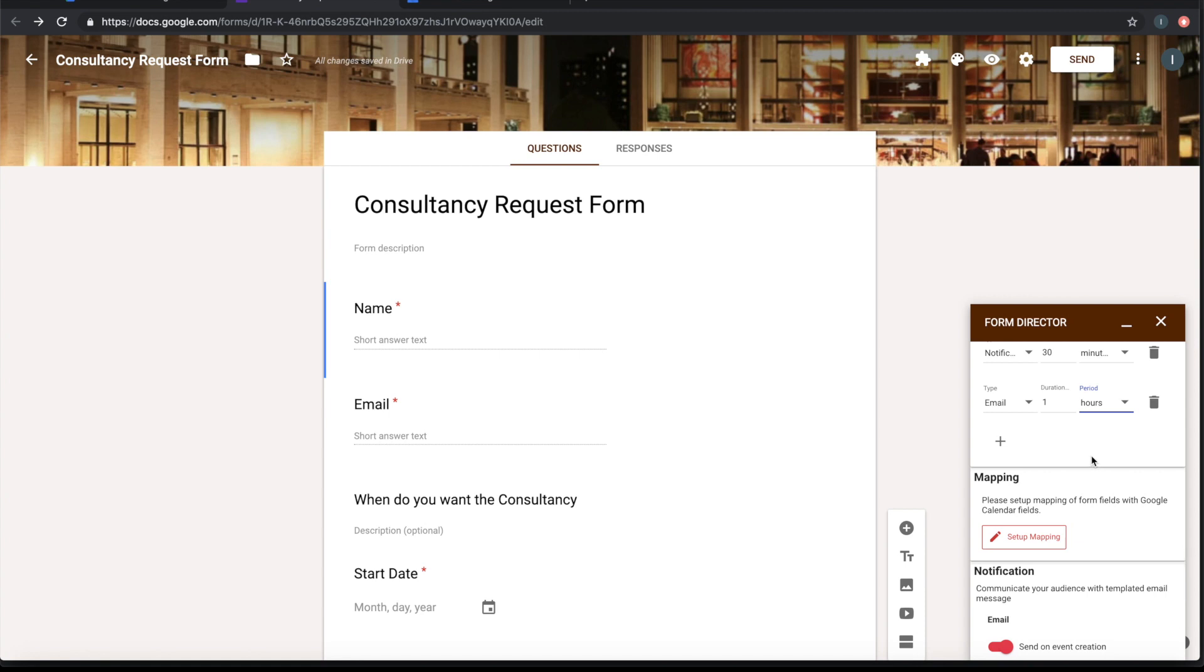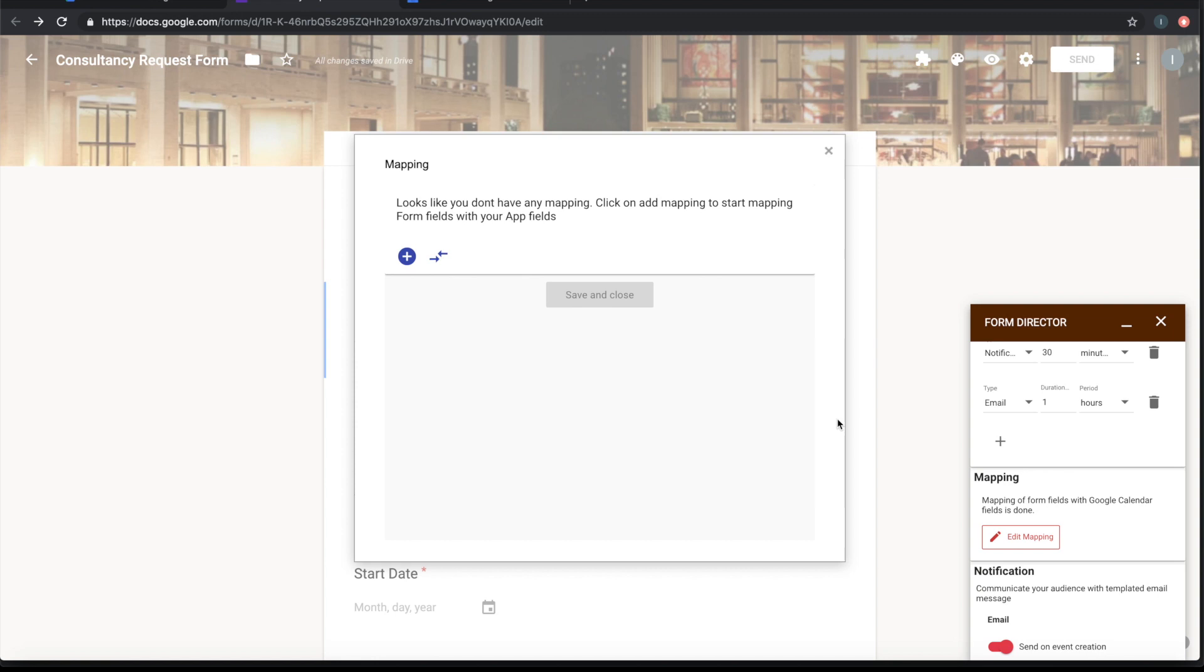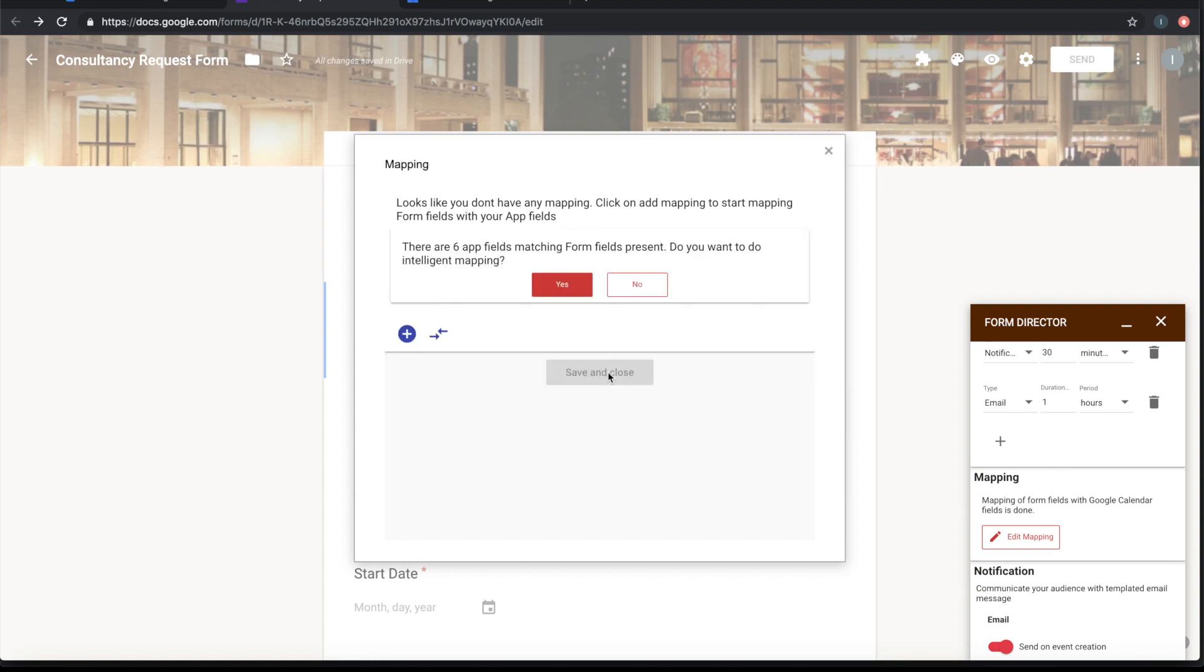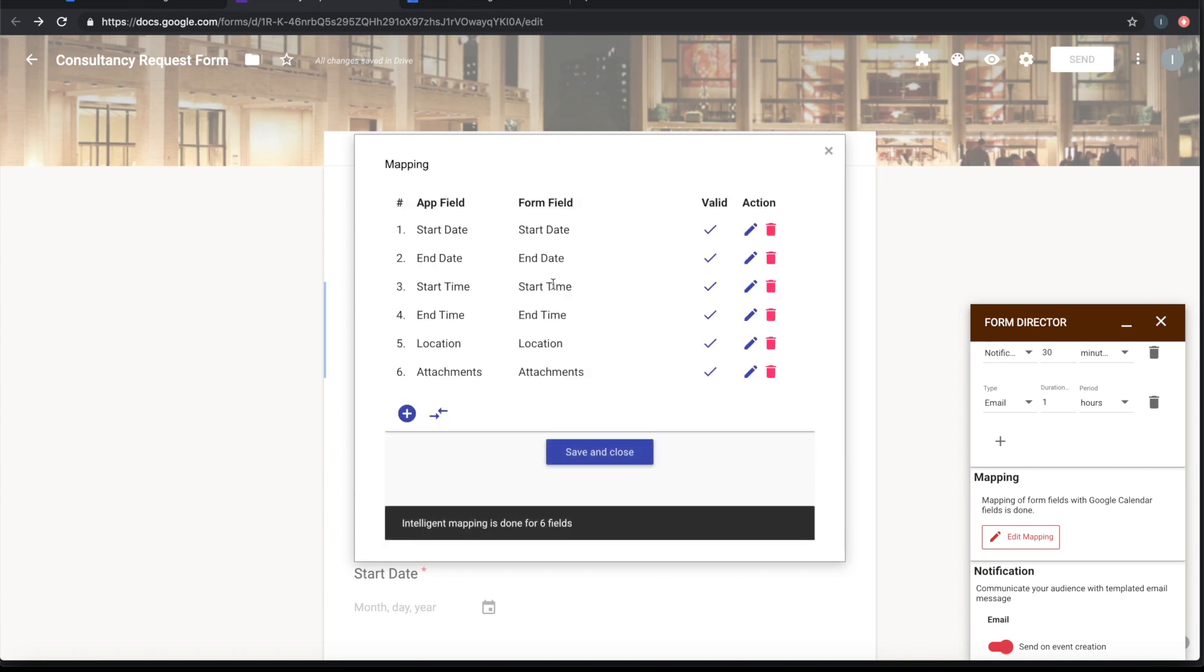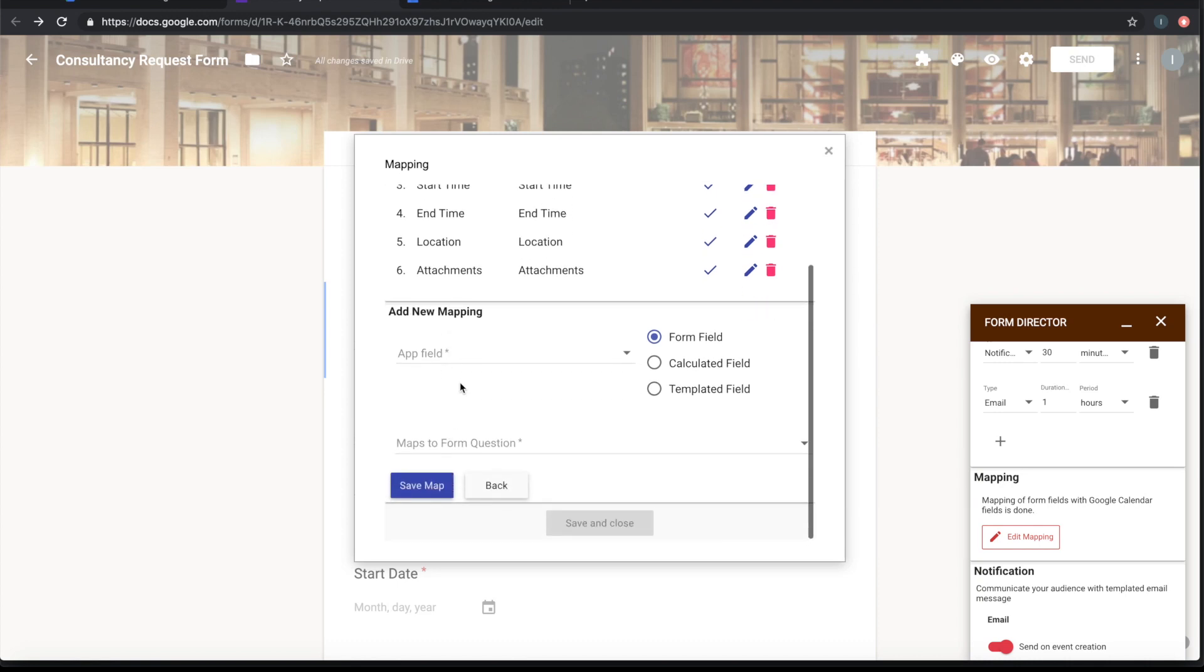Once I have done this configuration, I will need to map the form fields to the calendar fields. Form Director automatically identified six fields that are directly mapping. So let's go ahead. These are the fields which are mapped directly because the names are same between the form field and the calendar field. Start date, start time, end date, end time, location, attachments are mapped directly. So let us see what is not mapped.